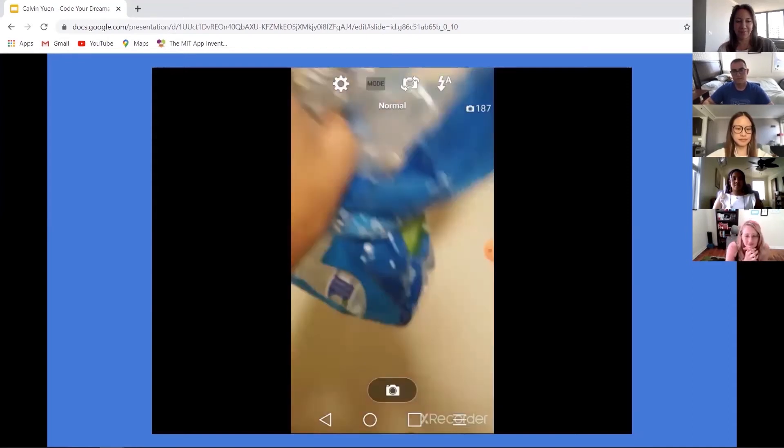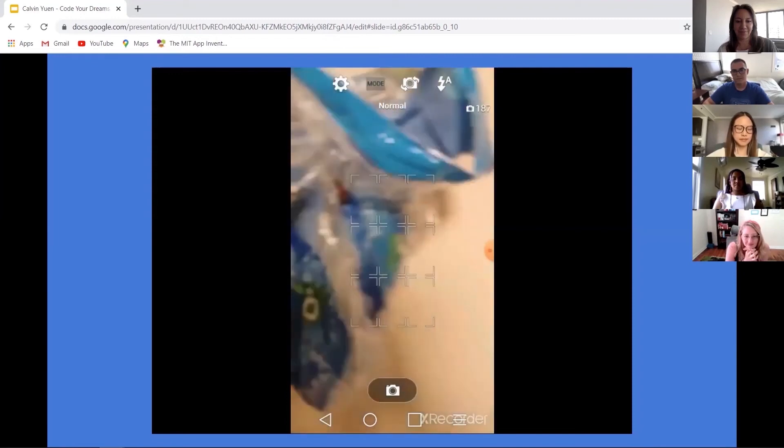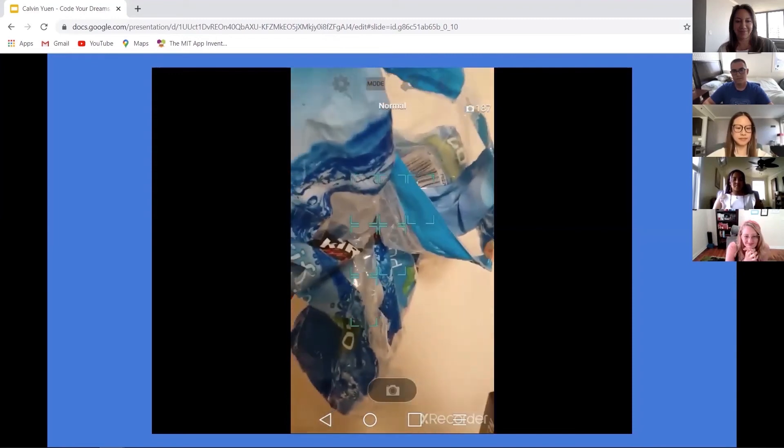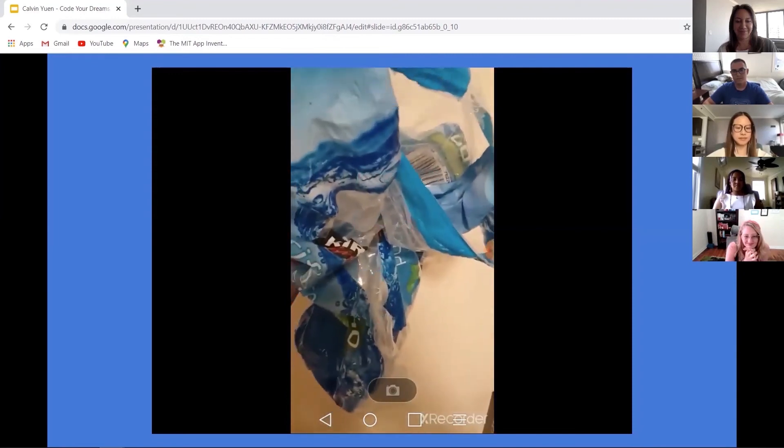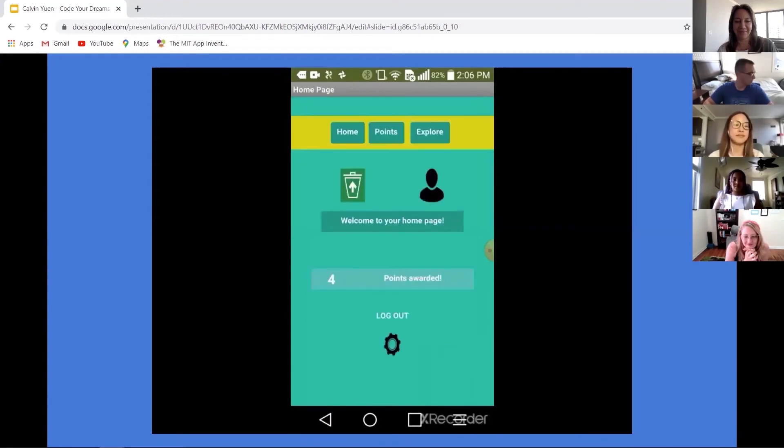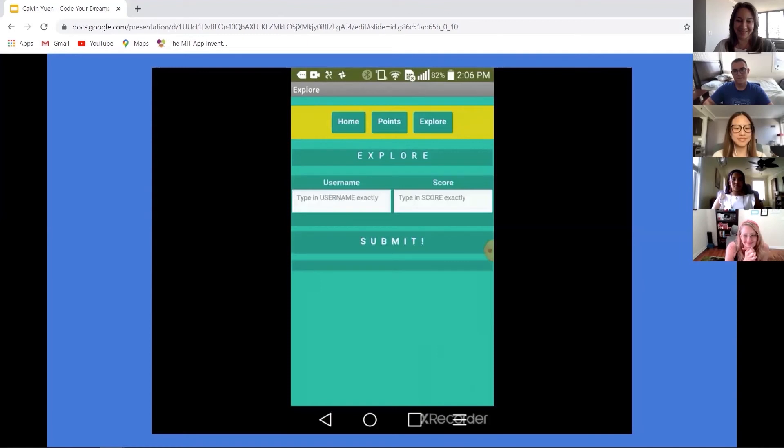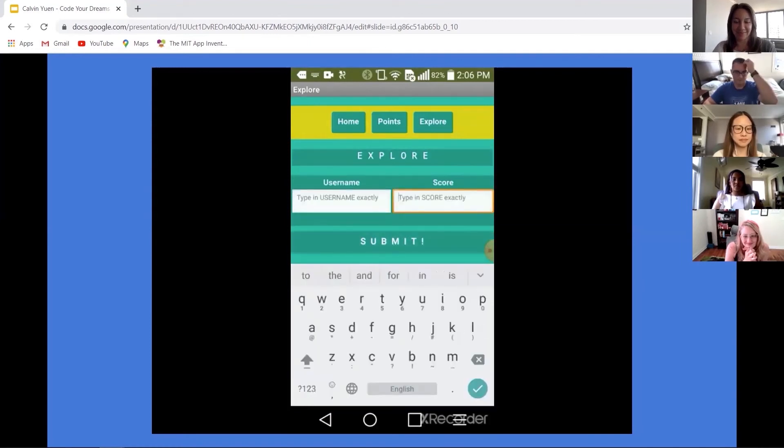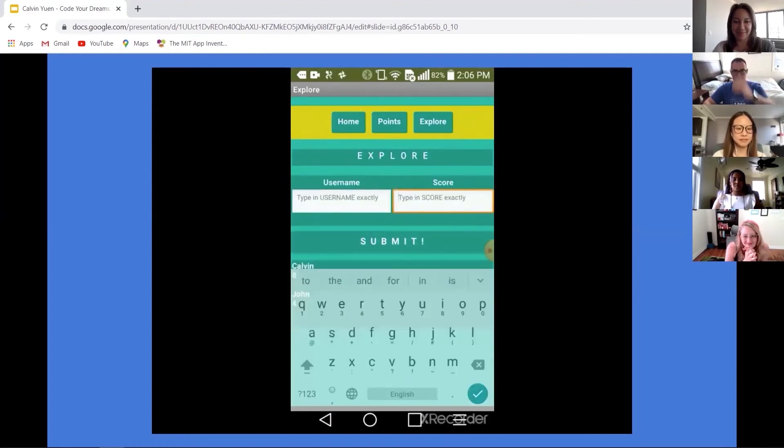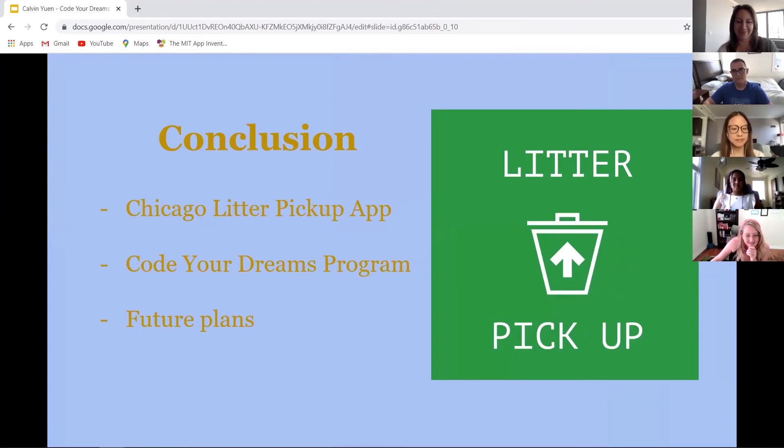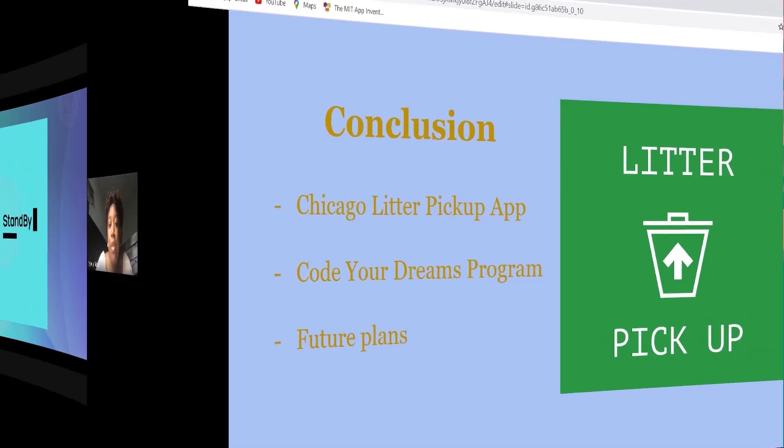Let's say I have this plastic right here. I would just take a picture of that. You would confirm the image and it should add one point total to your score. To see other people's score, you would go to explore, and then you would just submit and see all the other users' scores. So in conclusion, the Chicago Litter Pickup app incorporates a simple point system that incentivizes users to help make Chicago a better place.